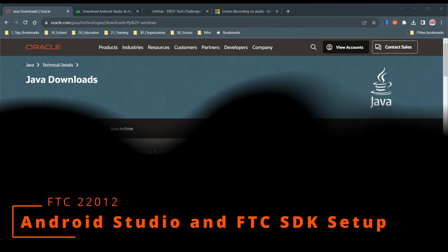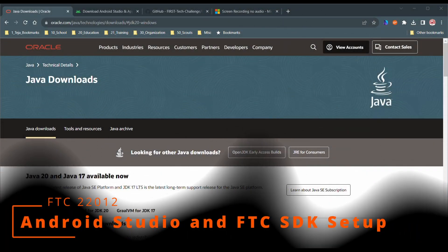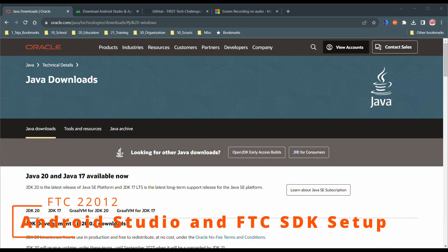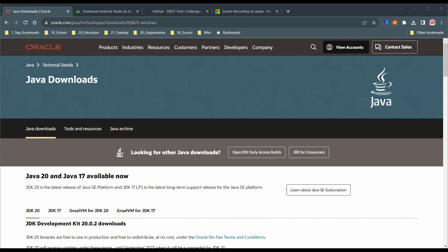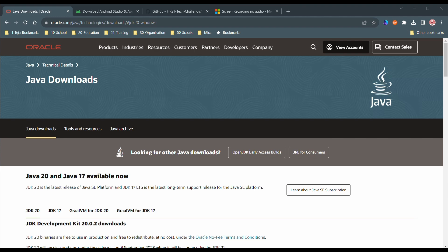What's up guys, this is FTC22012, and in this tutorial we're going to be teaching you how to set up FTC SDK and Android Studio for coding in FTC. This is the way that we code instead of using online Java, because it gives us a lot more versatility and allows us to be more creative, in our opinion. So this tutorial is for complete beginners, so do not worry if you don't really have any experience. This tutorial will teach you everything you need to get started. Let's get started.